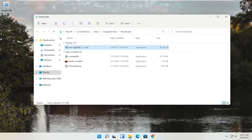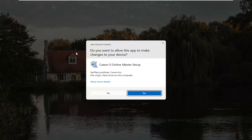You can close out of the web browser. Now with the installer in the downloads folder, double-click it to run it. On the User Account Control prompt, make sure it says Canon IJ Online Master Setup with a verified publisher of Canon Inc. Depending on your printer model it might say something slightly different, but it should always say verified publisher Canon Inc. Go ahead and select Yes.